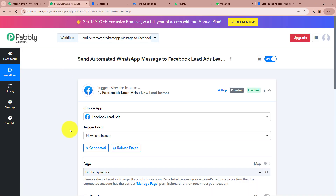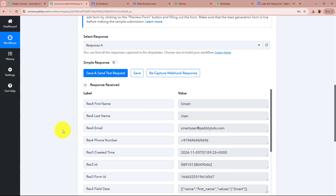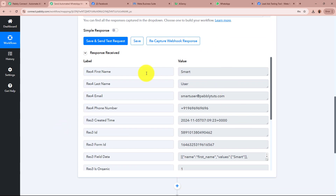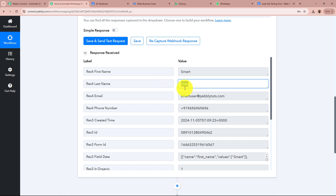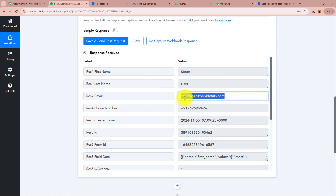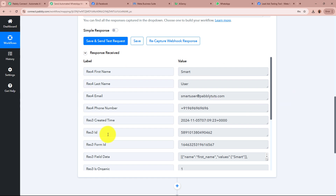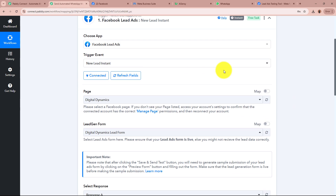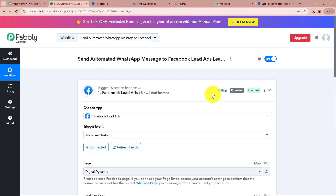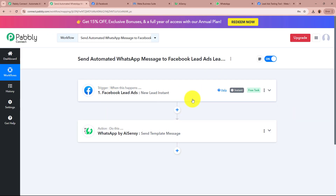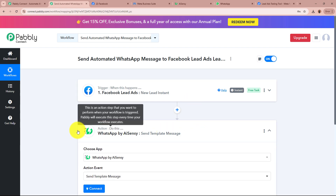I open my workflow and scroll down. Pably Connect has captured the response of the test lead — first name as Smart, last name as User, email as smartuser@pablydudes.com, with the dummy mobile number and all other details. As we have captured the response, our Trigger setup is now done, and we need to set up our Action step completely.